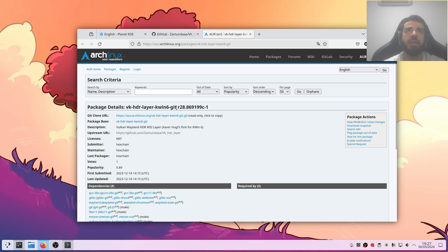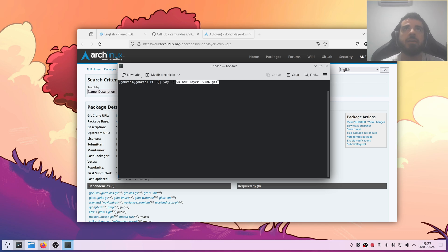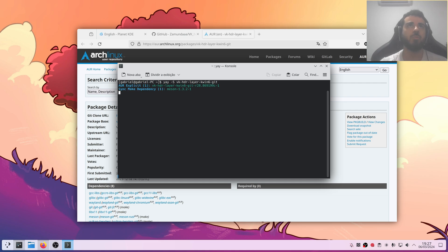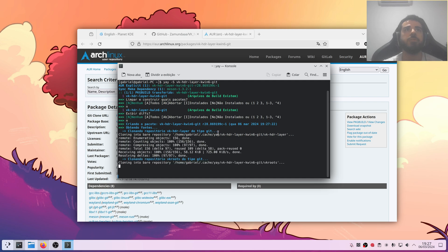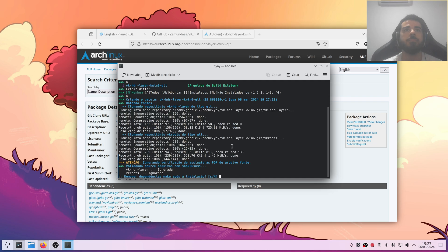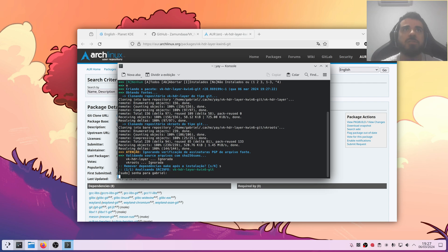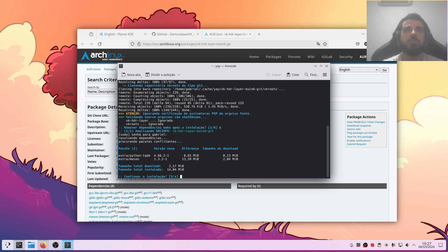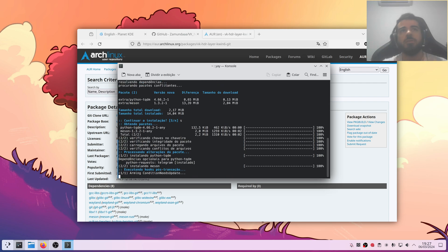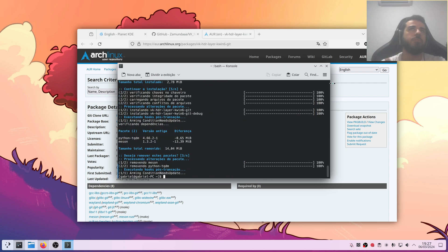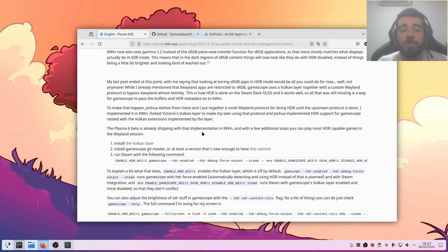So, actually, if you wanna build it by yourself here, you can do just that. But if you're lazy like me, you can just come to the AUR. And there's this VK HDR layer KWin6 Git. You can just copy this. I'm gonna use yay, because, again, I'm lazy as heck. So, just type yay -S. And then paste this here. It should work. And let's see. Nope. Nope. I don't wanna build anything. Yeah, you can remove the dependencies after the installation. So, let's do this. Let's do it. Okay, perfect.